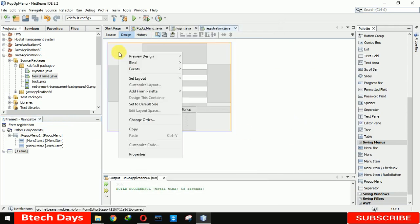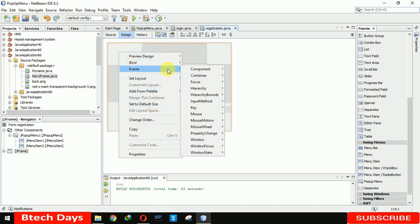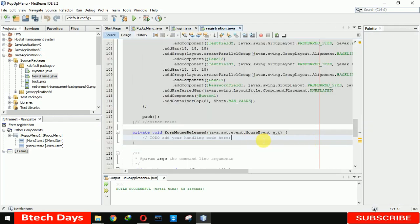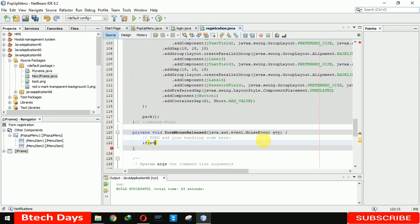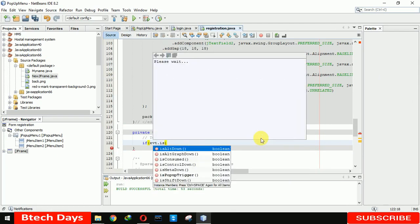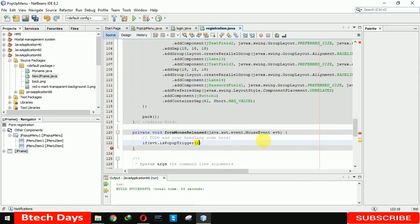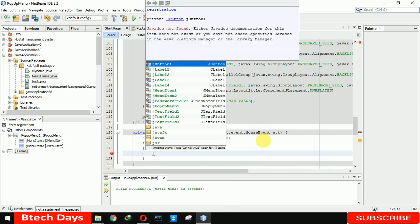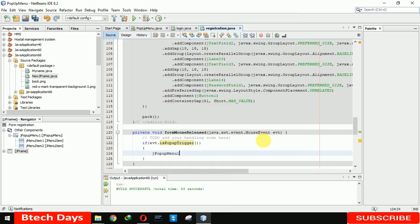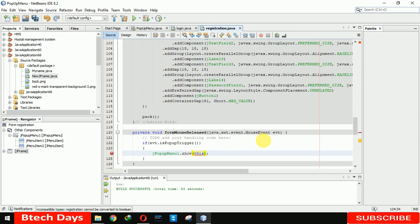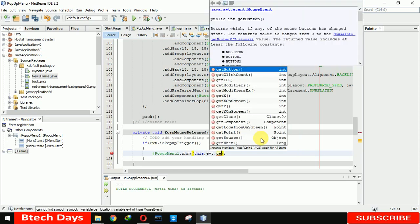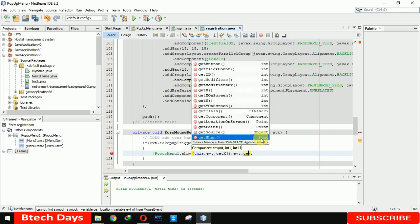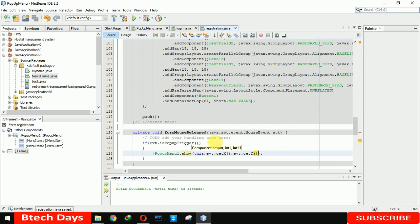Now what we need to do is first go and click on this and here you have to move to the event mouse and mouse released. Click on this and here you have to write if evt.is popup trigger then j popup menu dot show.